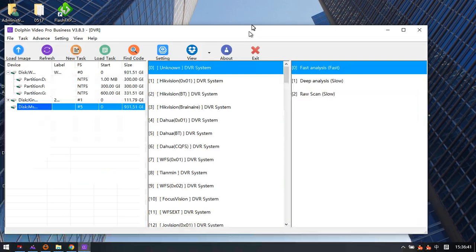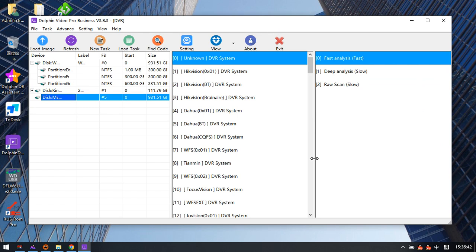Now we can check — this is the latest CCTV DVR data recovery software and the version number is 3.83.